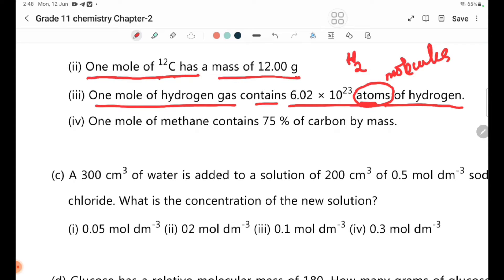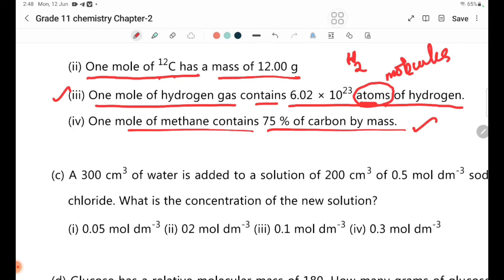Statement 4: One mole of methane contains 75 percent carbon by mass. Methane is CH4. The molecular mass and carbon percentage confirm this statement is correct.